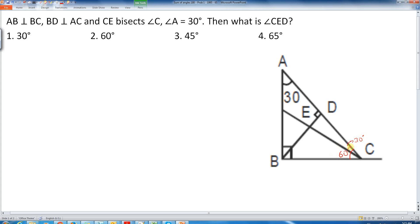Since this angle is 30 degrees and BD is perpendicular to AC, this angle at D is 90 degrees. By the sum of angles on a straight line, this adjacent angle is also 90 degrees.